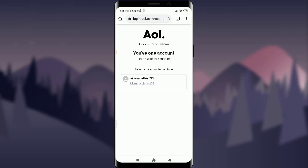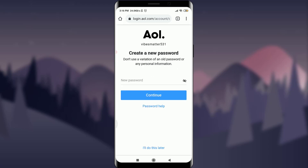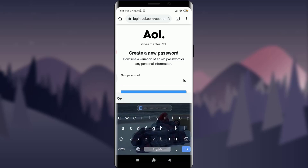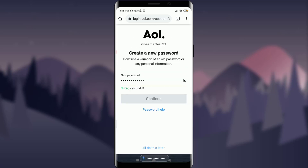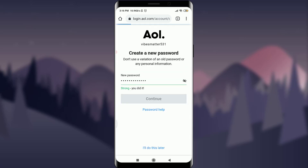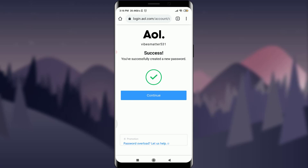I can see that there is an account linked with this mobile number — the username is 'doesvibesmatter531.' I tap on it and I'm given the option to recover my old account by simply creating a new password. I create a new, stronger and longer password, then tap Continue.